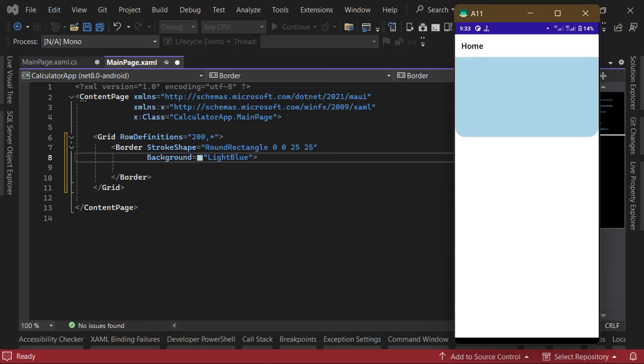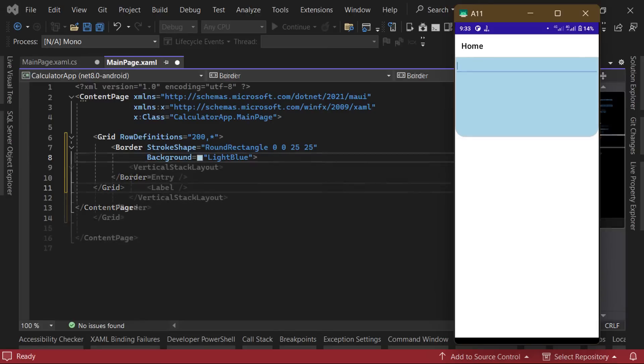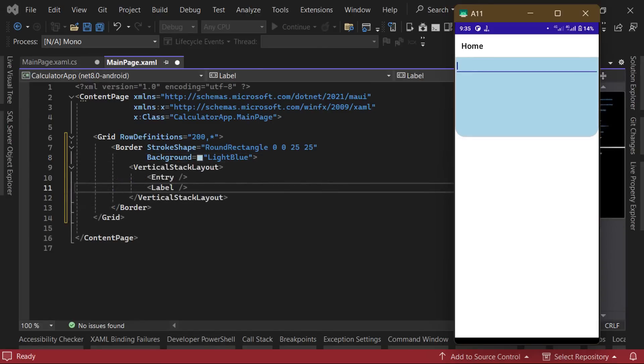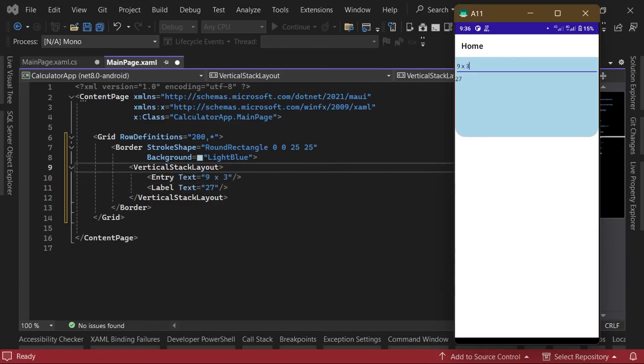Next, we can begin adding our controls inside of the border control. The calculator display consists of two vertically stacked controls, an editable text field, and a read-only text display. So we're going to use a vertical stack layout and place an entry control and a label inside of it. We'll put in some sample text in both fields so we can see what we're working with and adjust the design as needed.